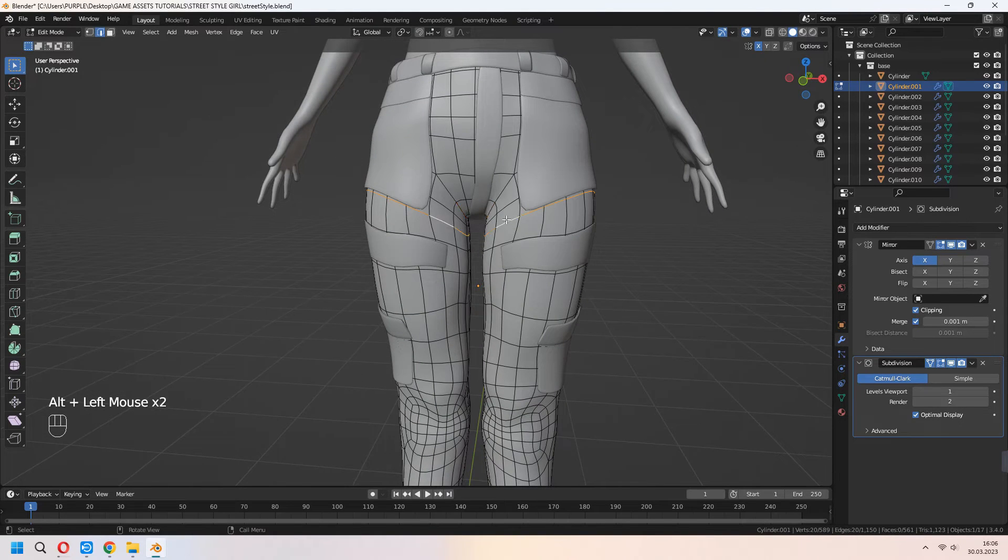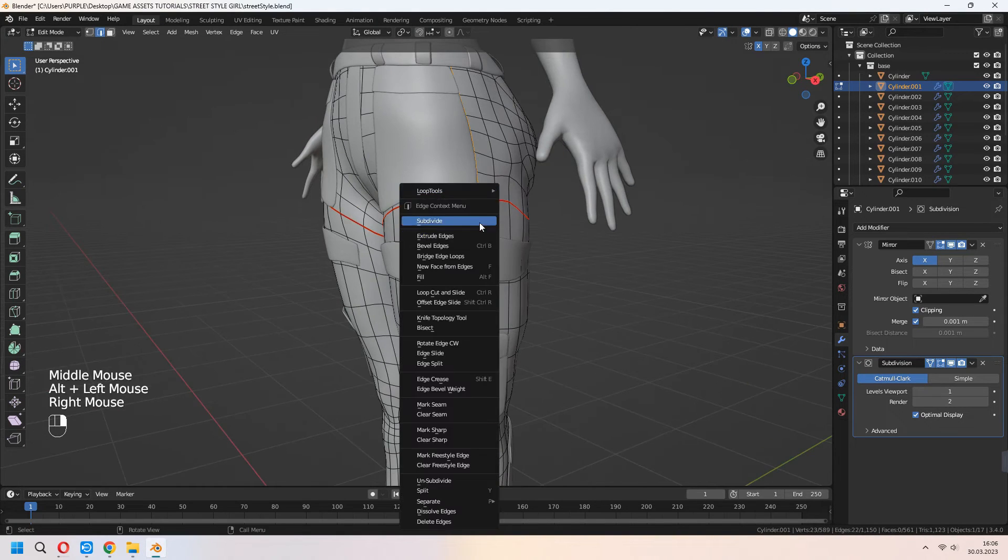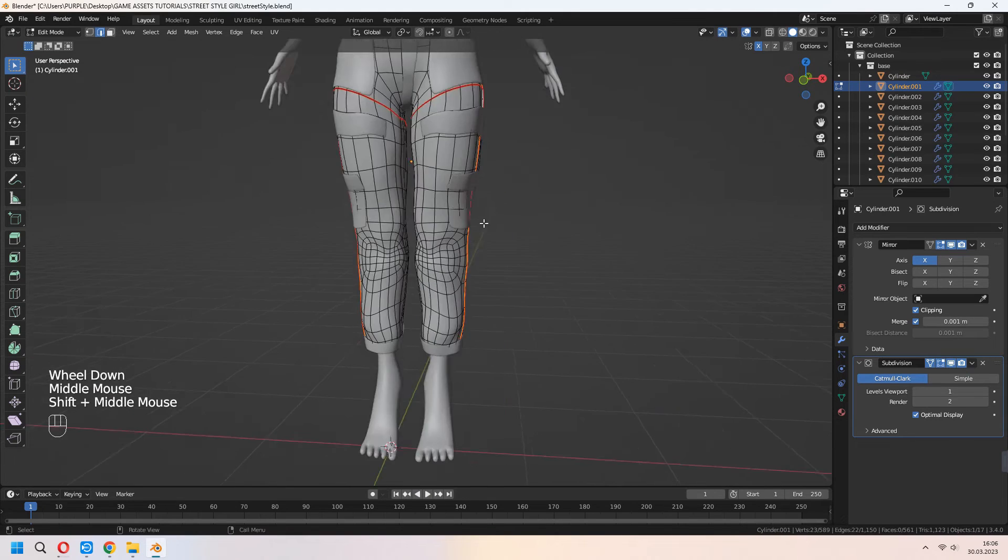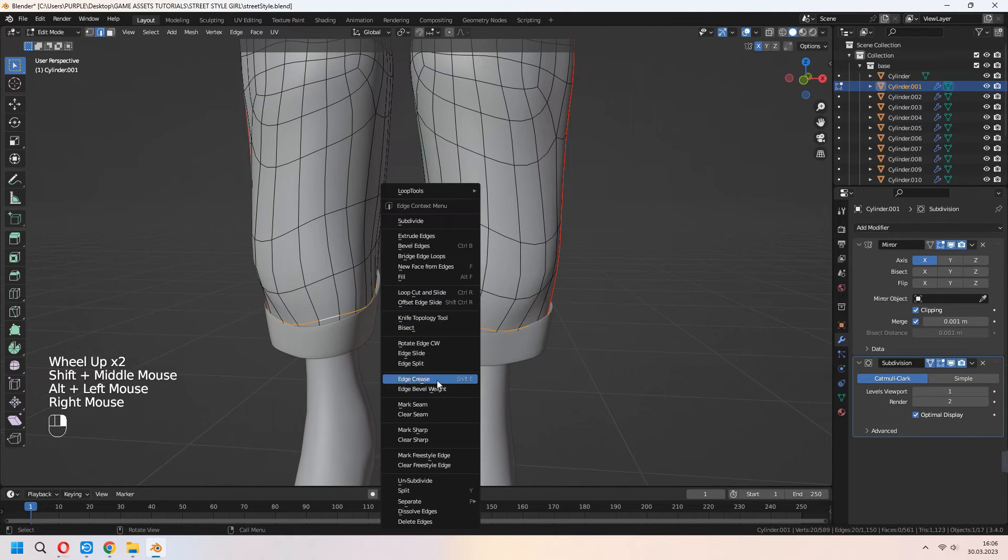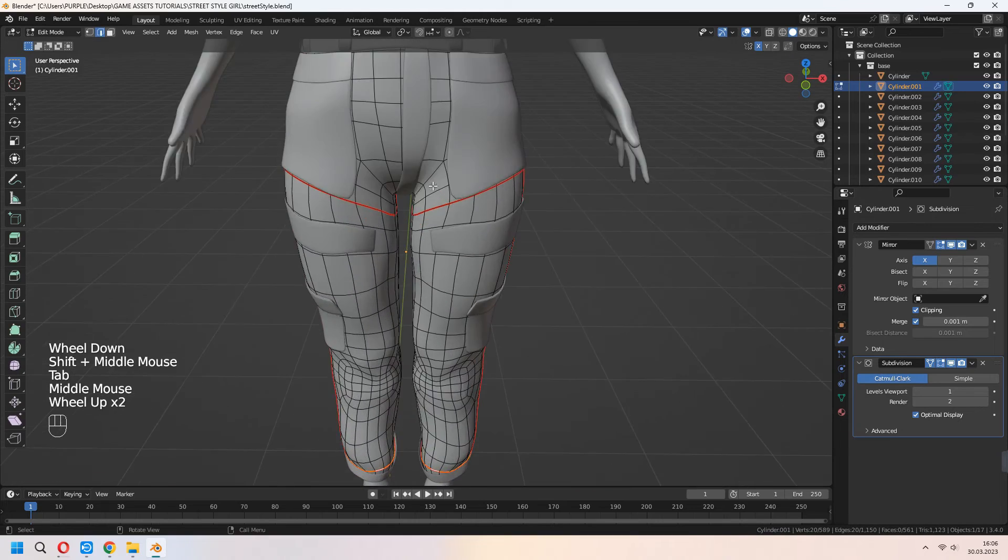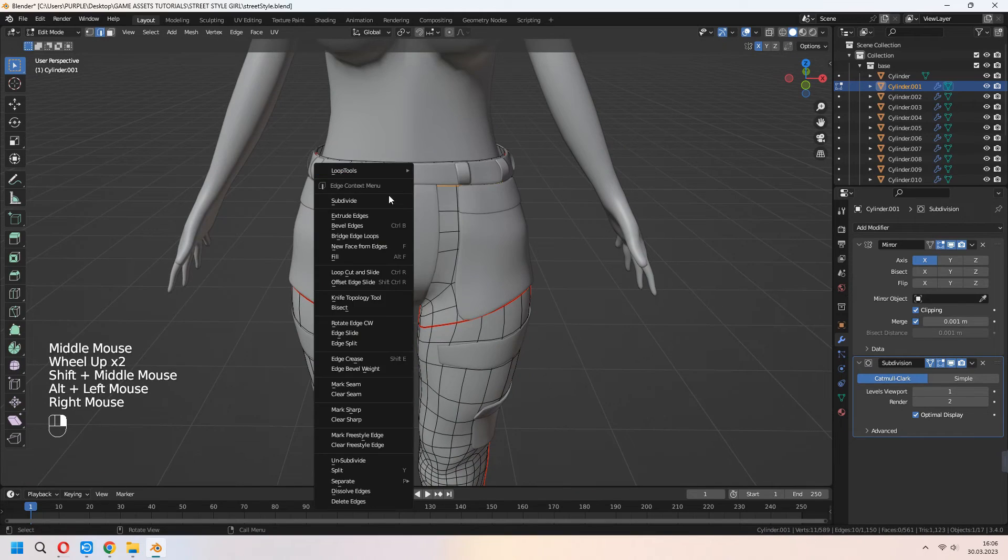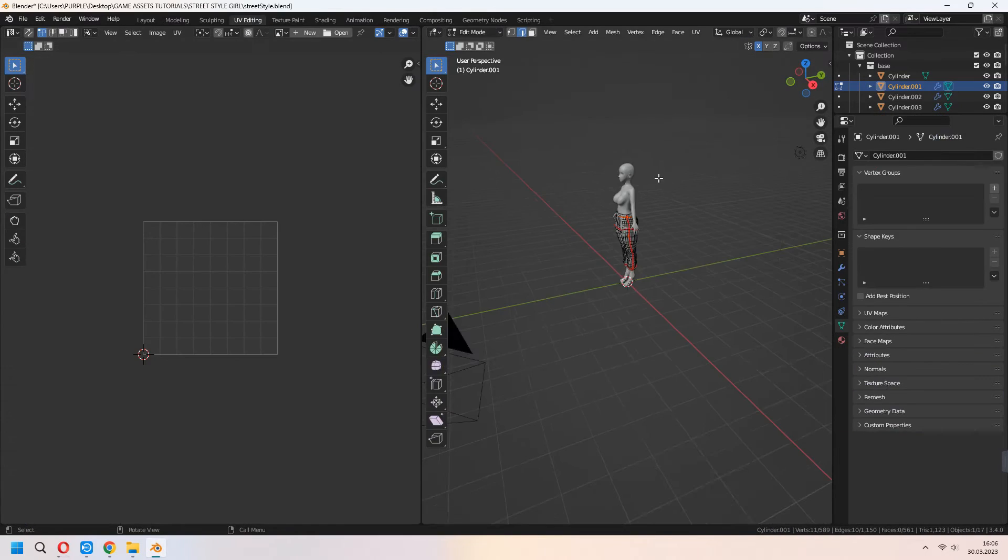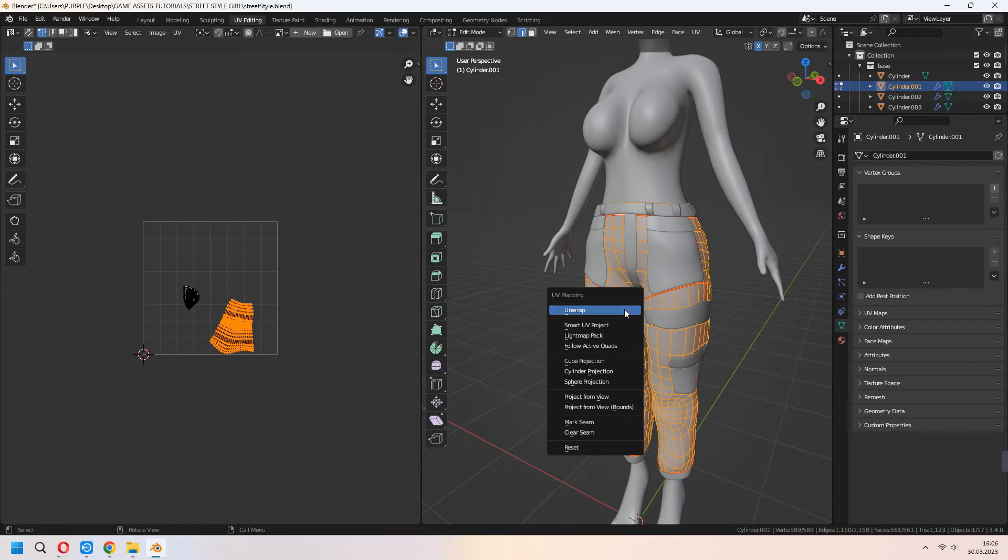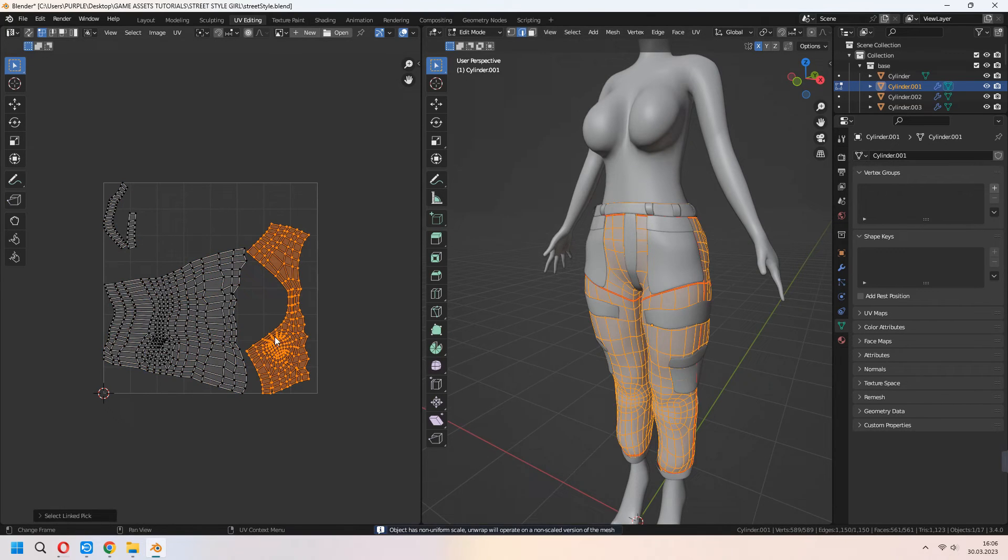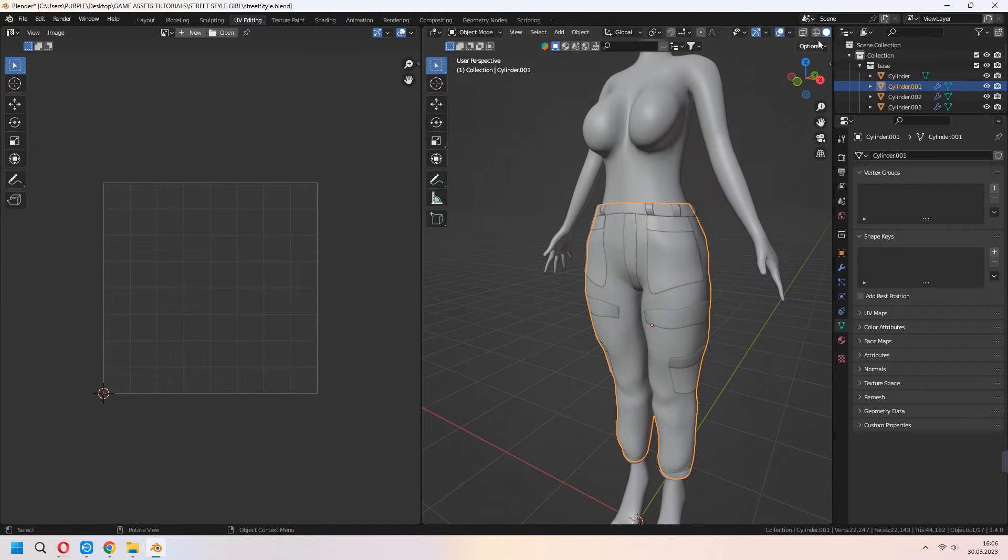Before the textures, we will mark seam and unwrap some part of the trouser. Select edge lines, right click and mark seam for this. A to select all, U to unwrap. Our UV map will look like that.